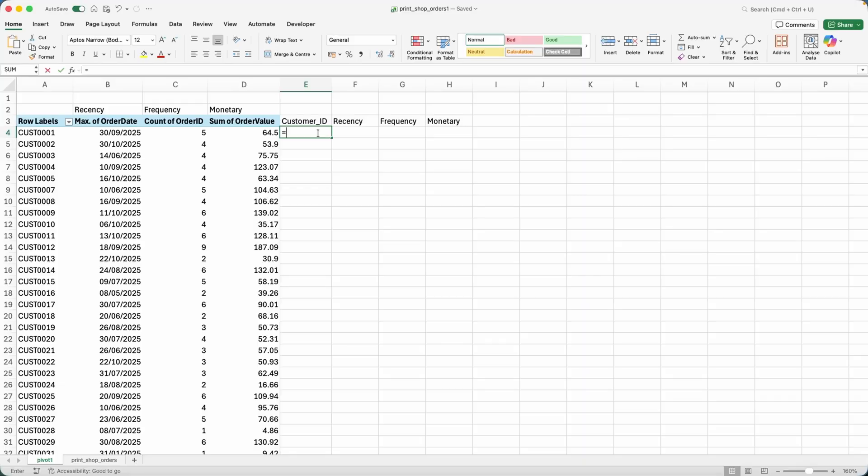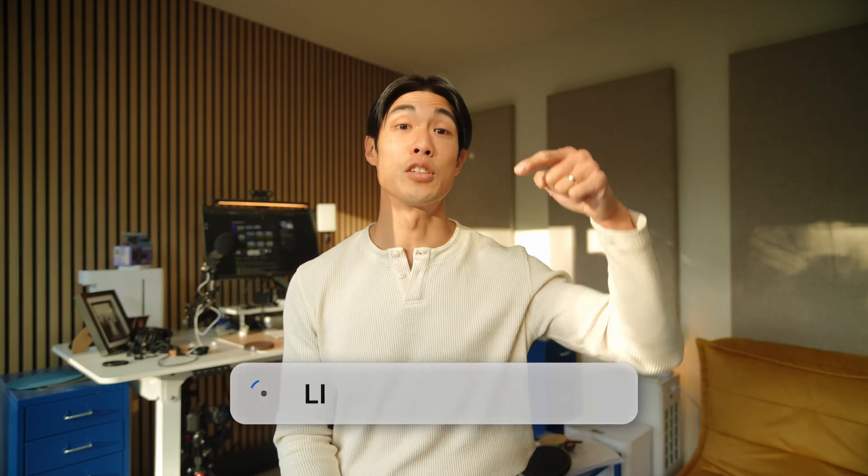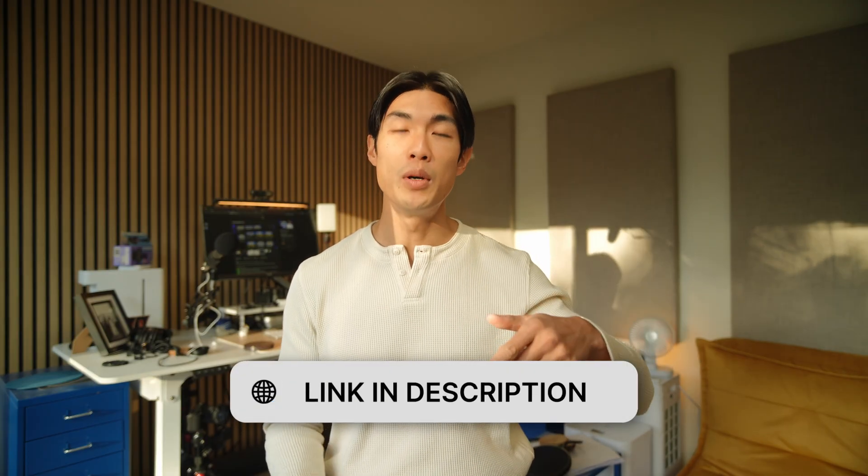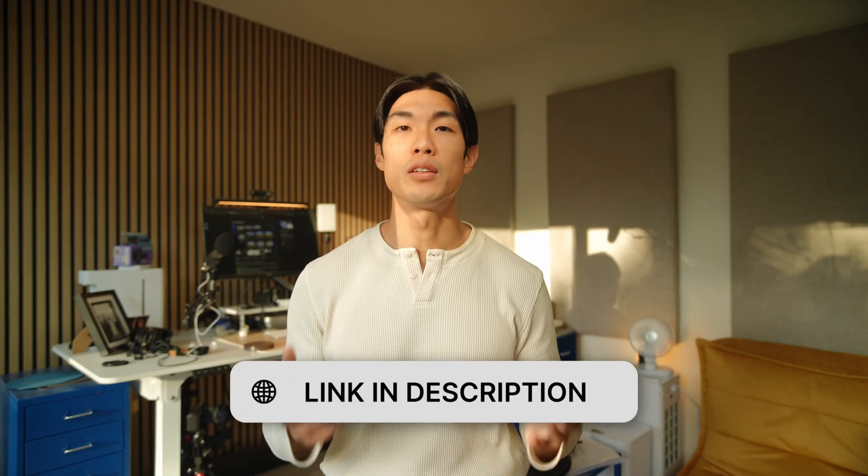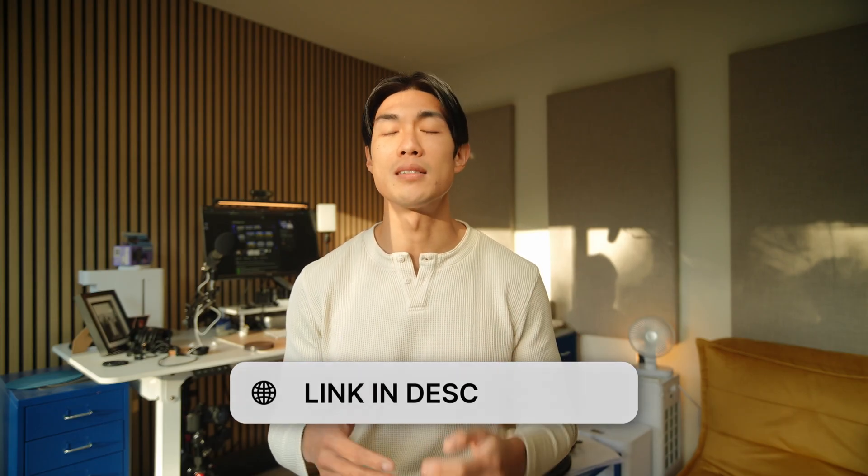I am going to be using Microsoft Excel to do my data analysis. But there's a link to the dataset in the description below. So feel free to grab the dataset and do the analysis in whatever tool you prefer.